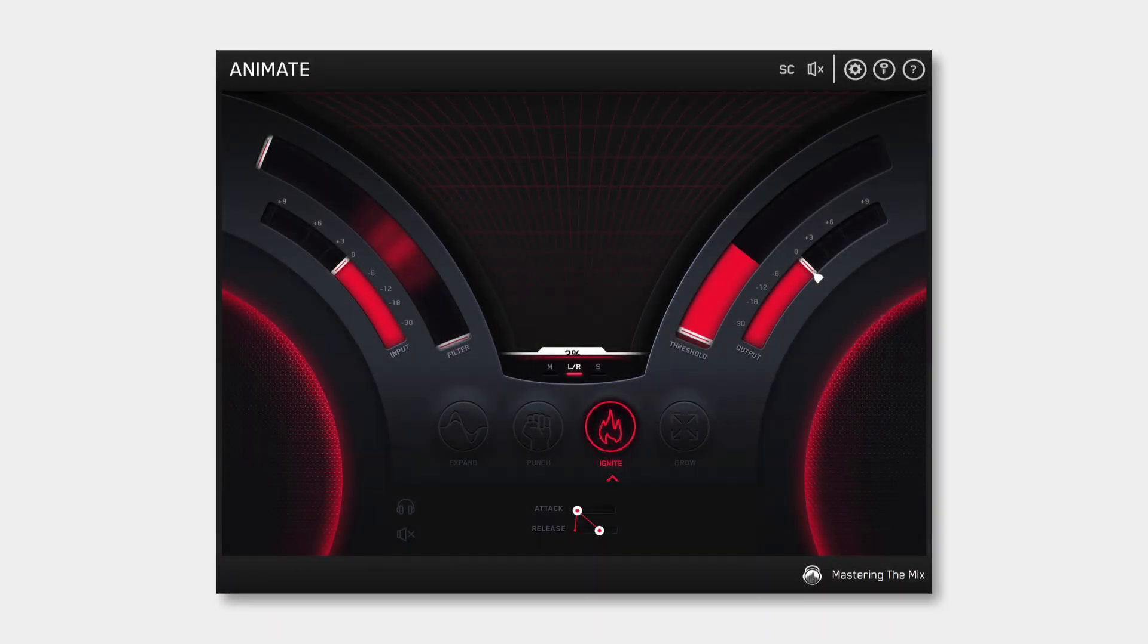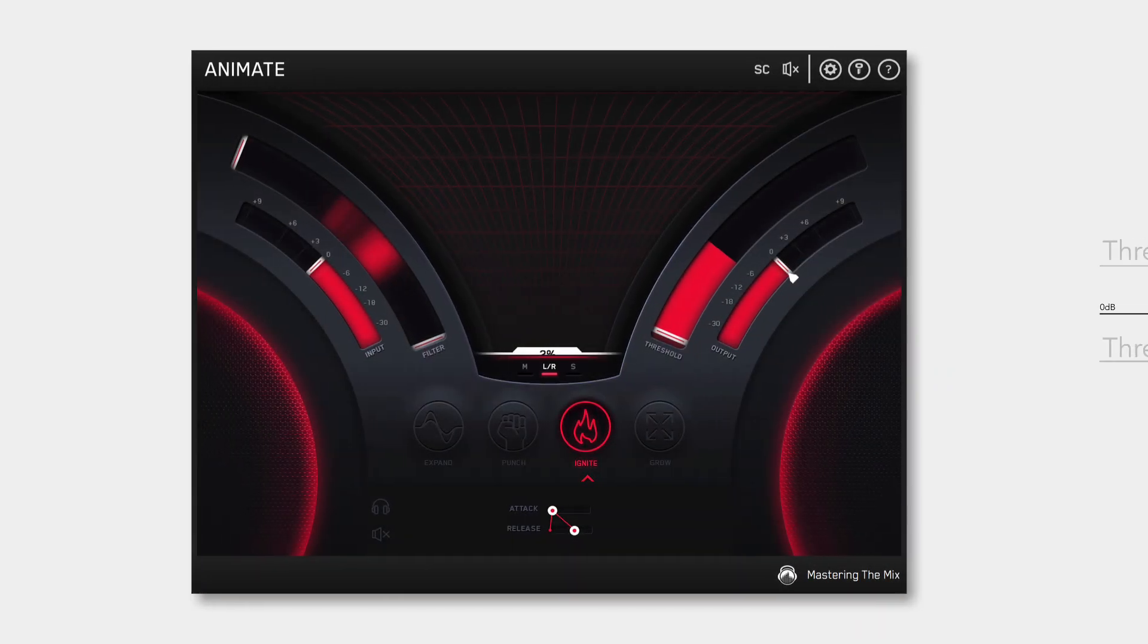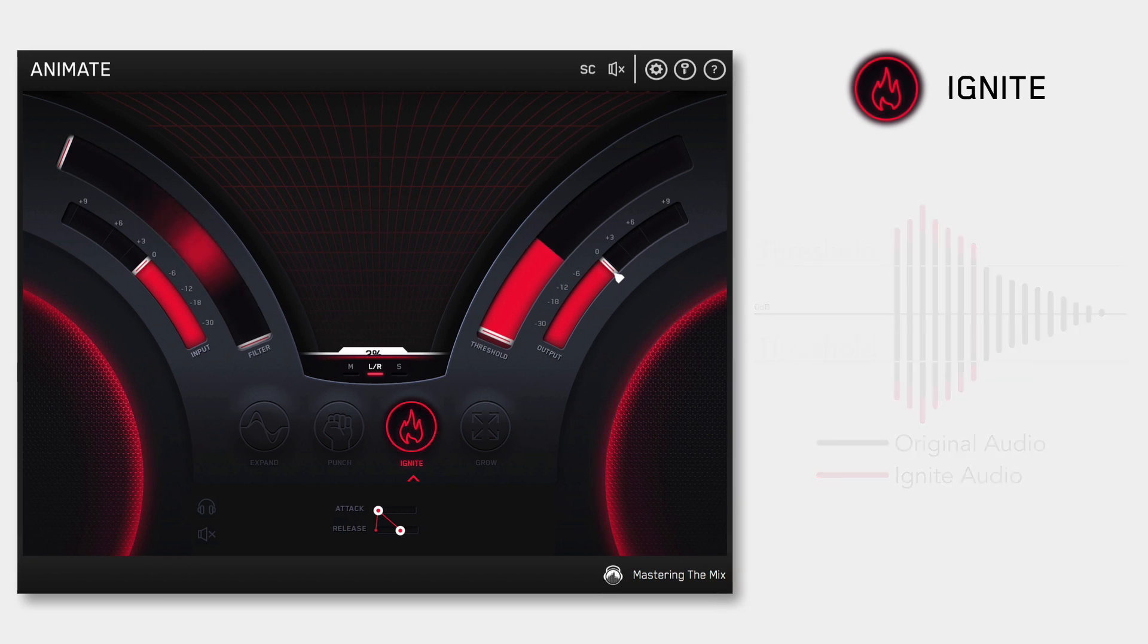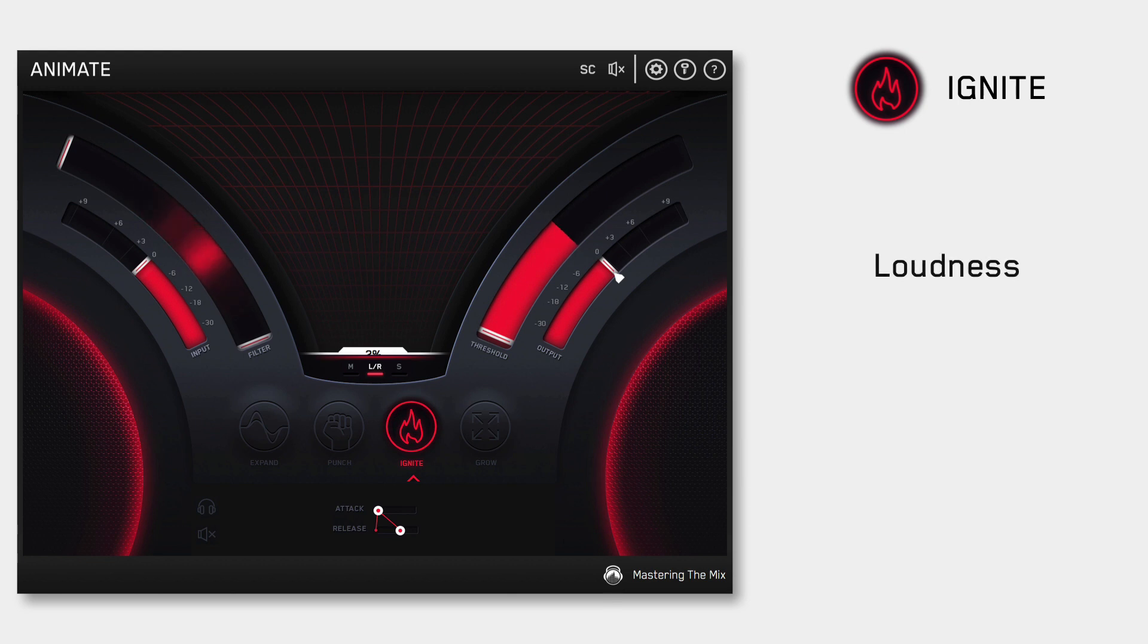Ignite mode allows you to dial in rich harmonic distortion in a dynamic way based on the input signal. Ignite can increase the perceived loudness, power and presence of a channel without the pumping effects of a compressor.